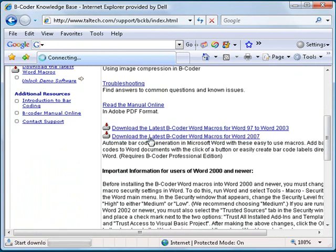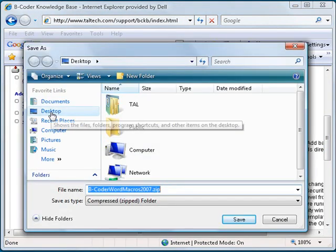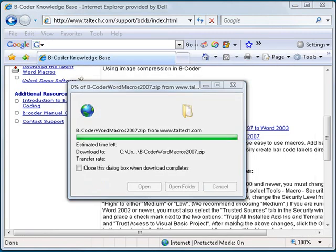In the window that appears, select the Save option and save the file onto your desktop. Once the download is complete, close the confirmation window and close your web browser.